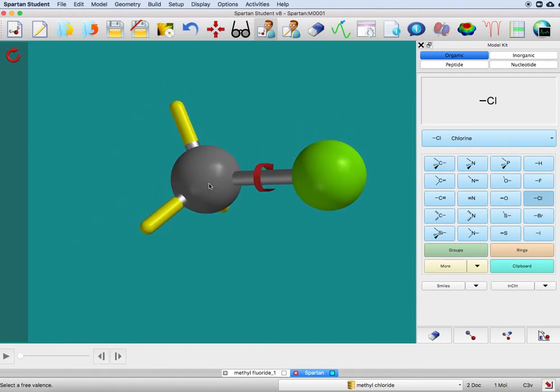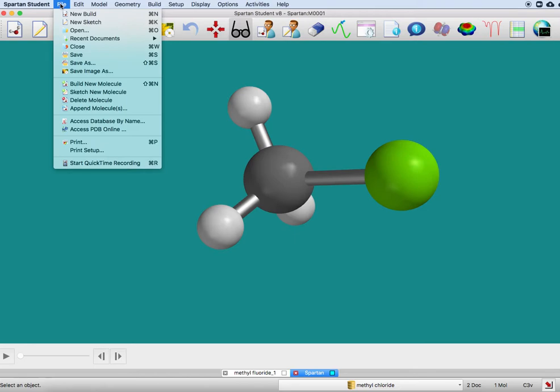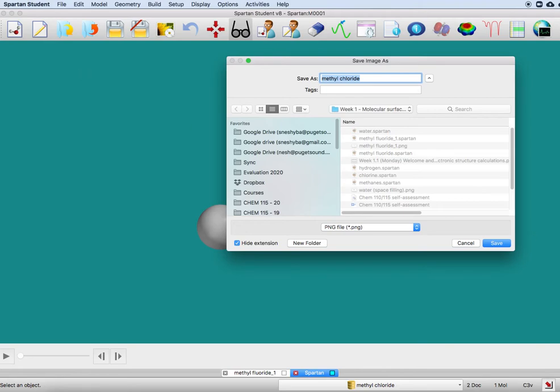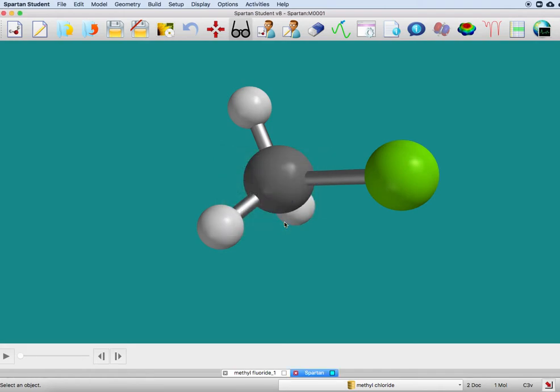There are lots of times where you might want to save an image, so I'm going to go back to this eye icon here. We do that from file, and you can say save image as, and it knows that it's methyl chloride. I like to keep a white background, so I'm doing it that way.